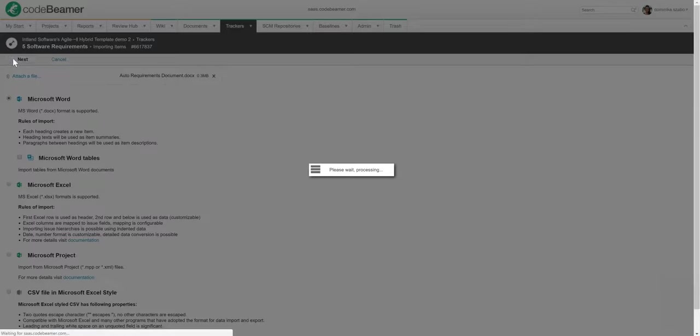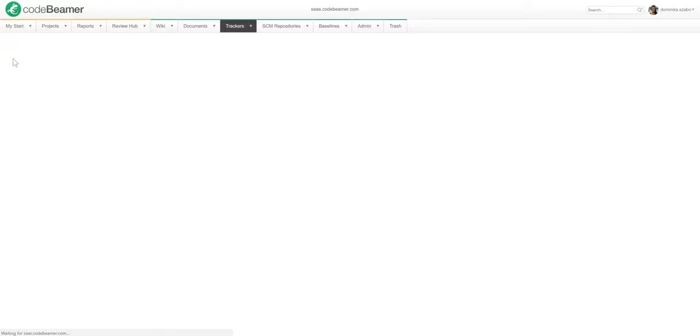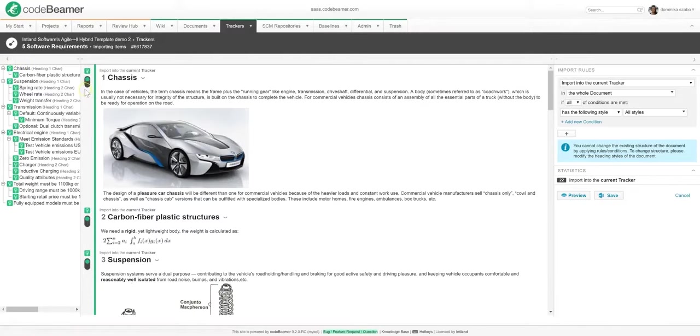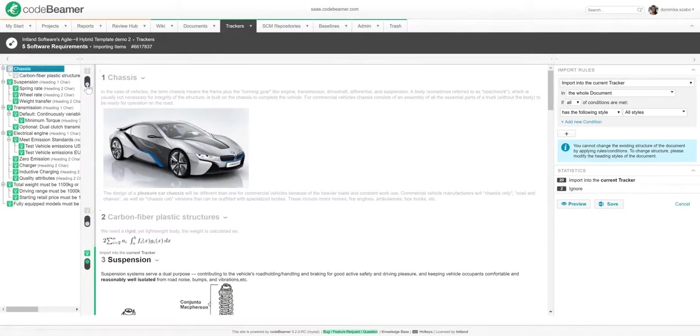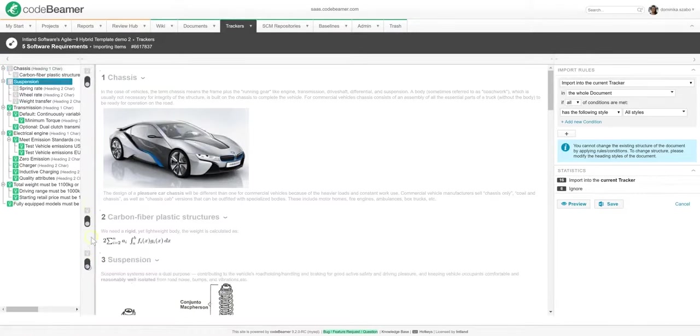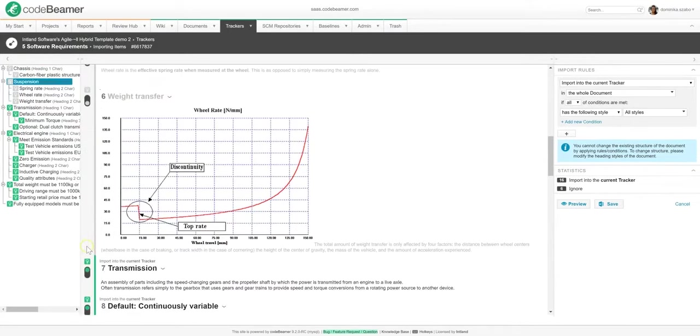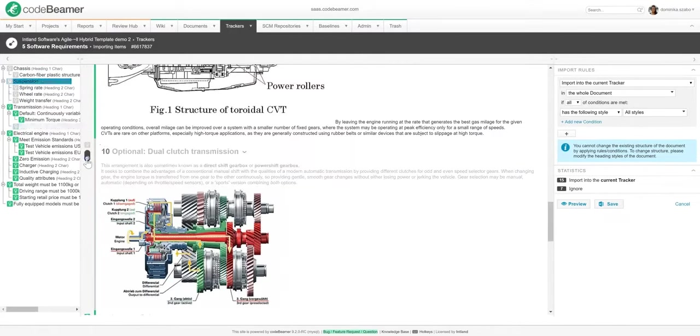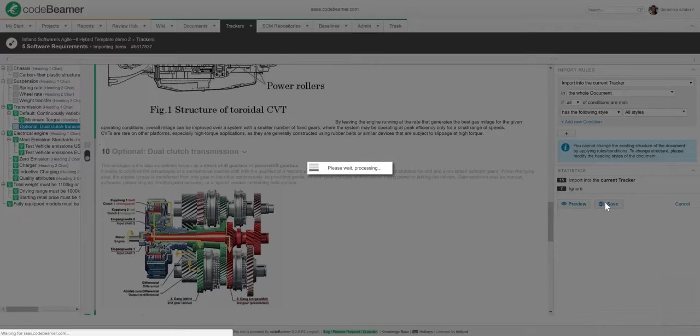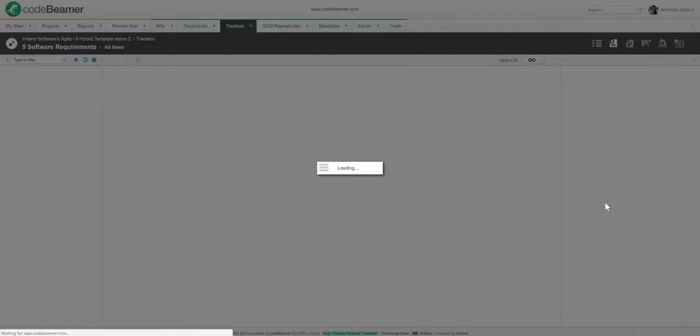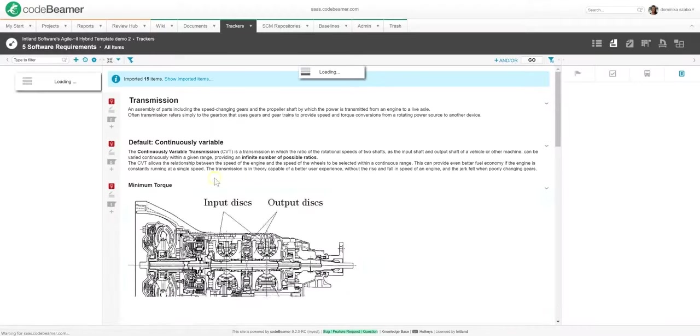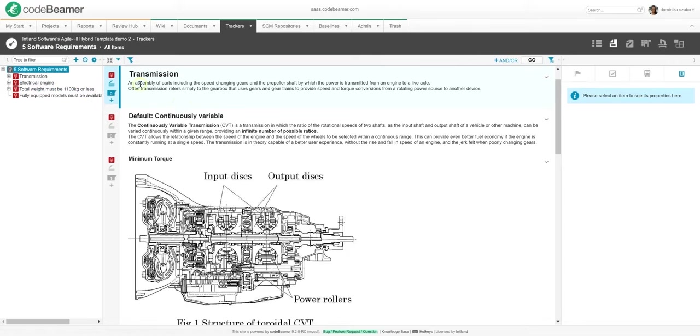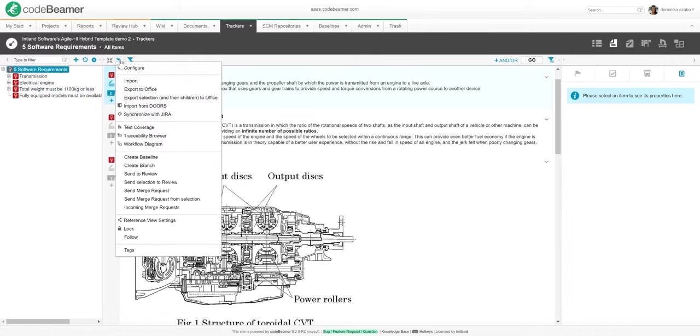All the requirements from my Word document have been imported, and with each requirement in this file, I can change whether I want to keep it in Codebeamer or reject it. Once I'm finished, I will just hit Save, and as you can see, all the requirements have been added under Software Requirements, and have been marked with a red color used for new items because I've just uploaded them. It's also possible to export all requirements or other items into Microsoft Word, Excel, or Project Documents.